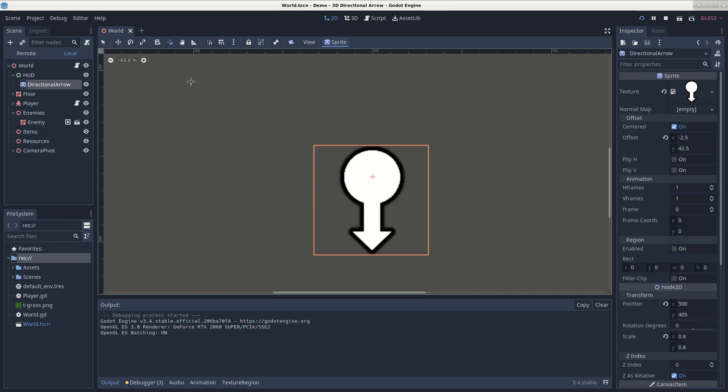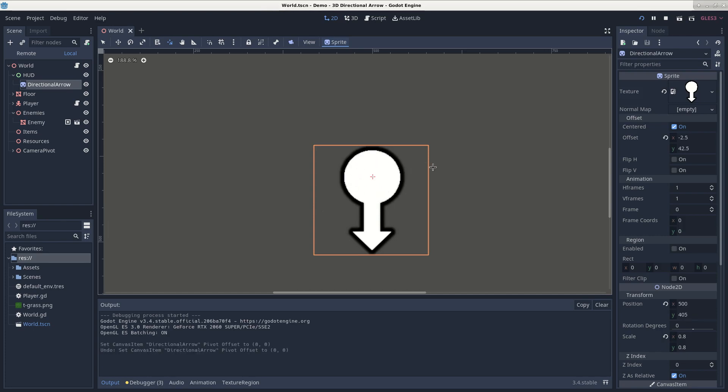all you have to do is go up to here, click that icon, and now you can set the rotation point. I'm going to undo this to put the rotation point back to its original position.